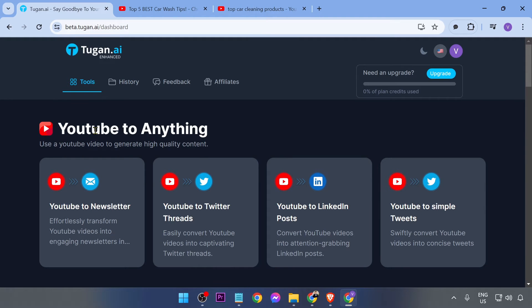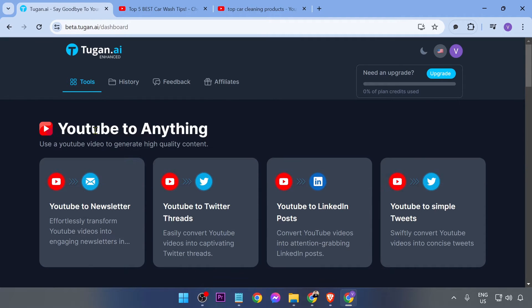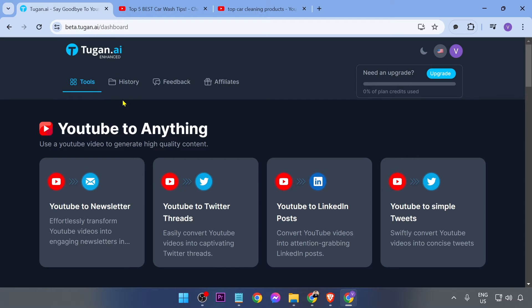Hey, what is up everyone? Here's how to create a newsletter with AI. Now this is actually very interesting because it's super simple. The only thing that we need to do is head over to Tugan.ai.